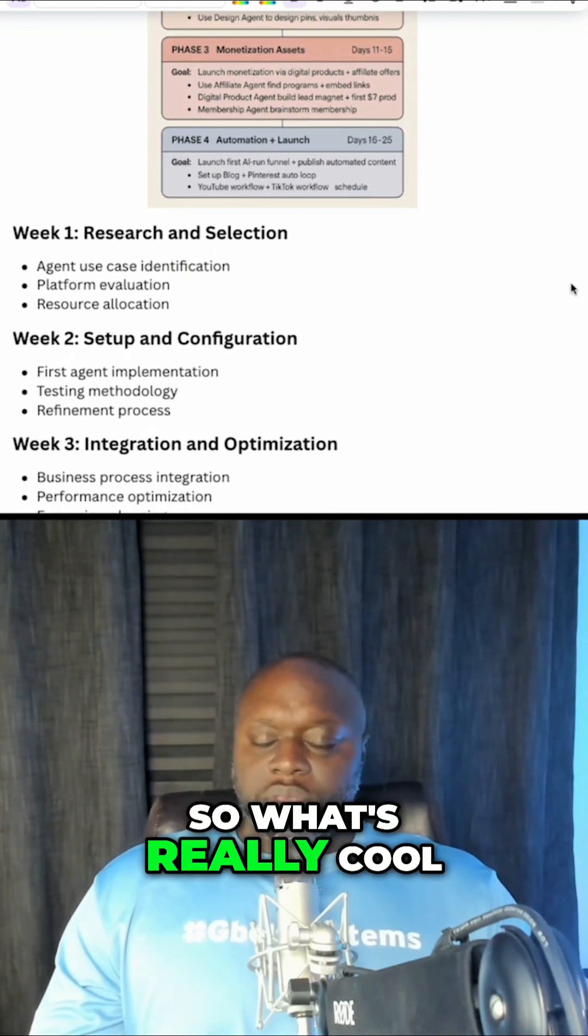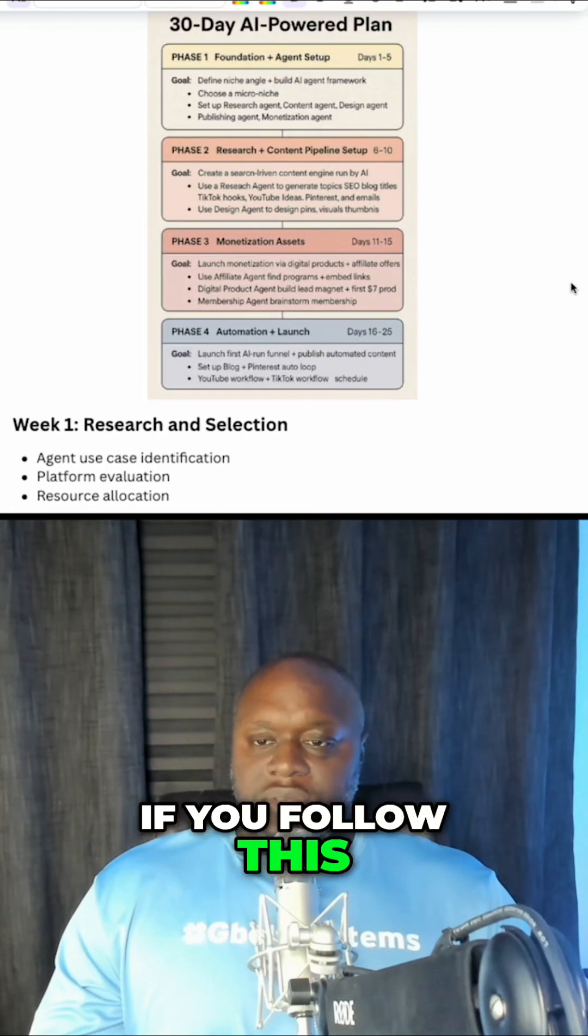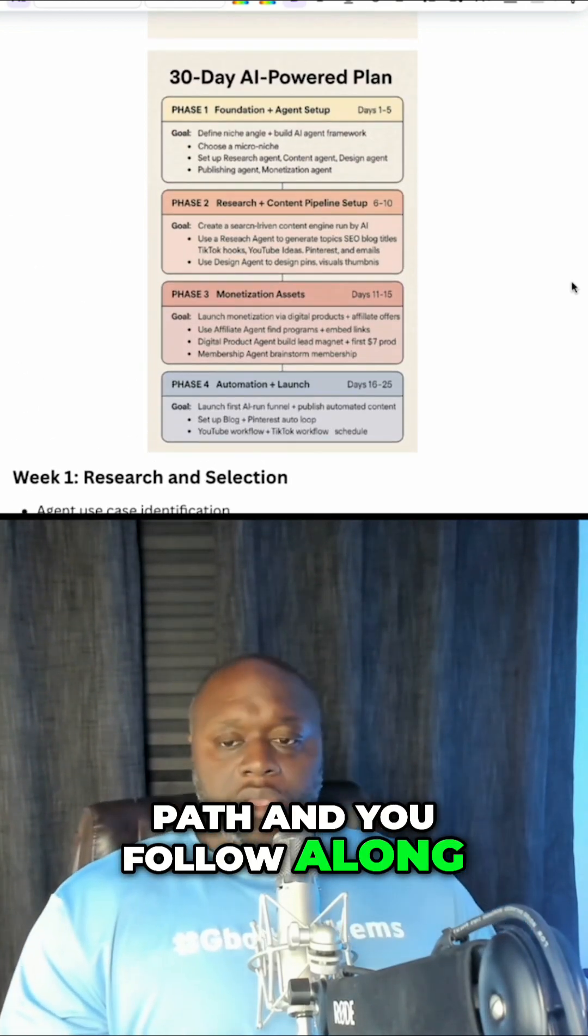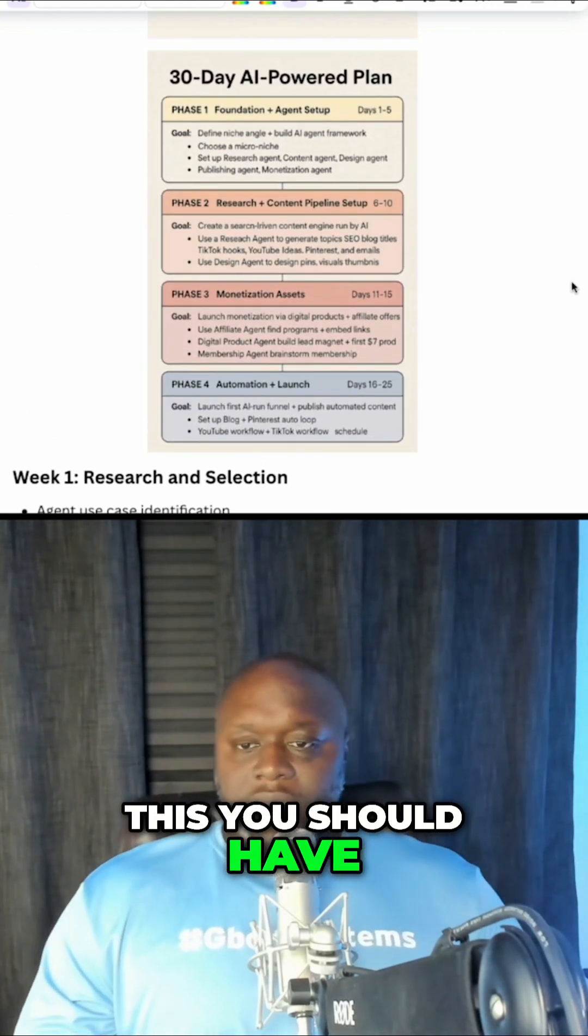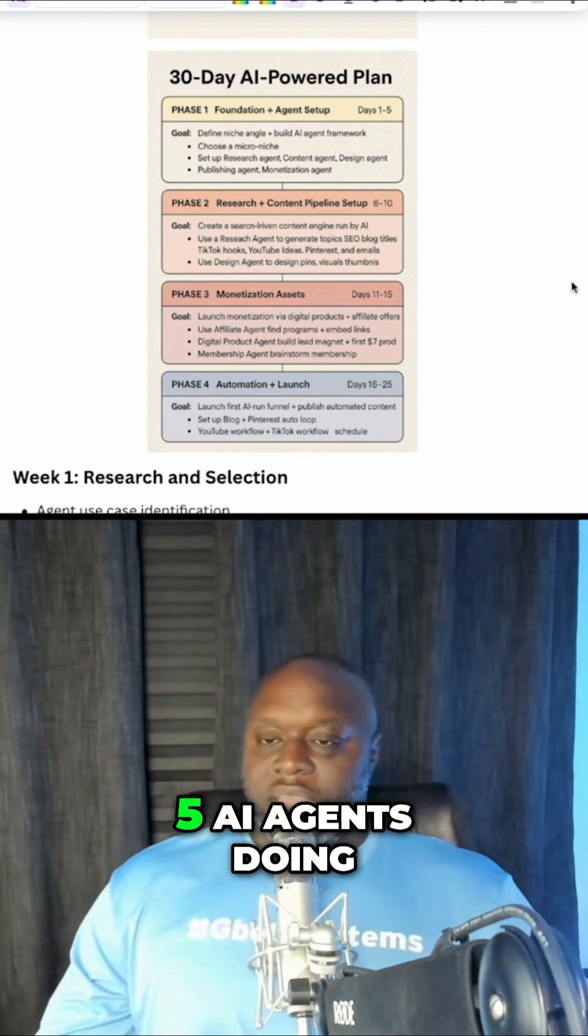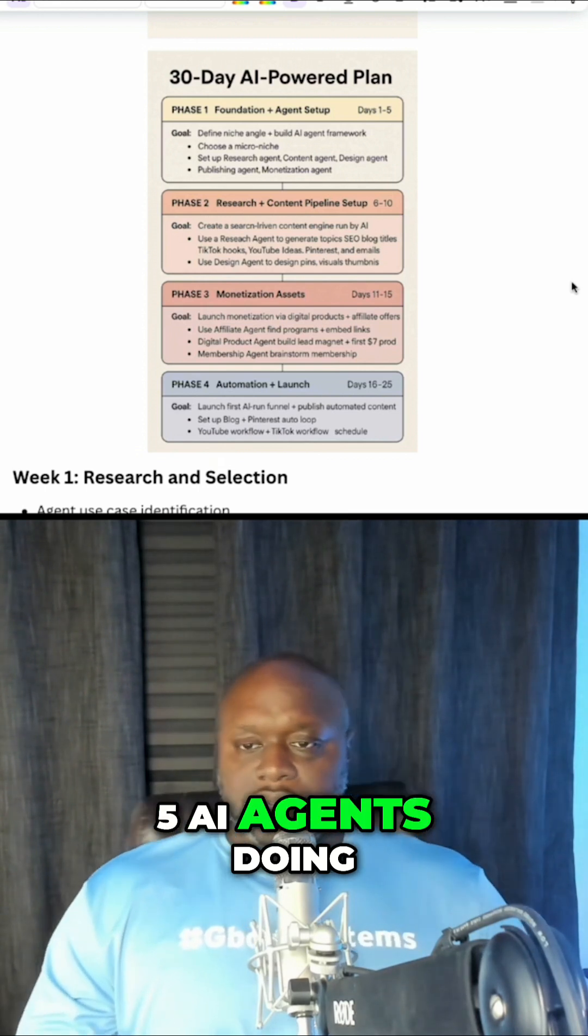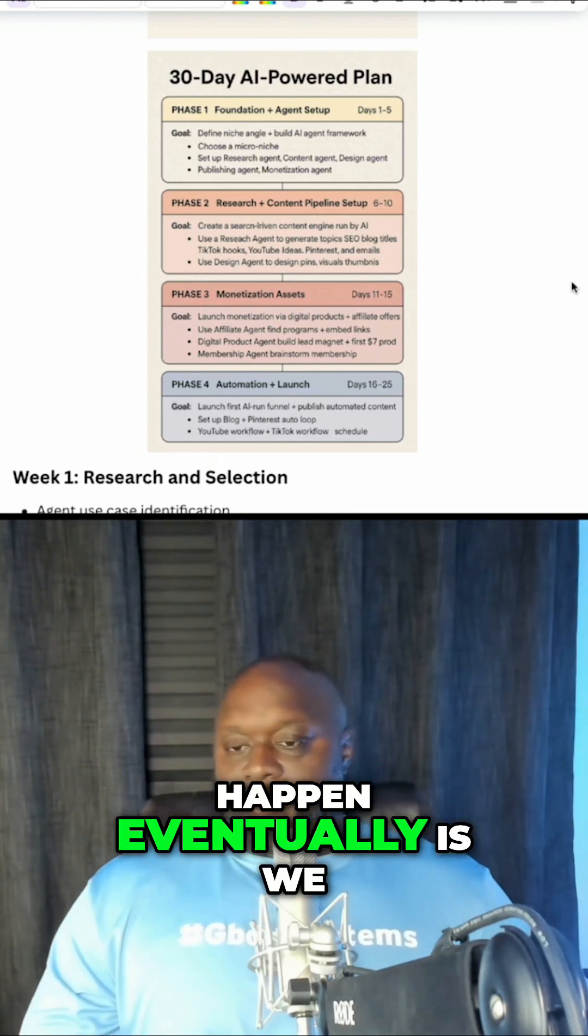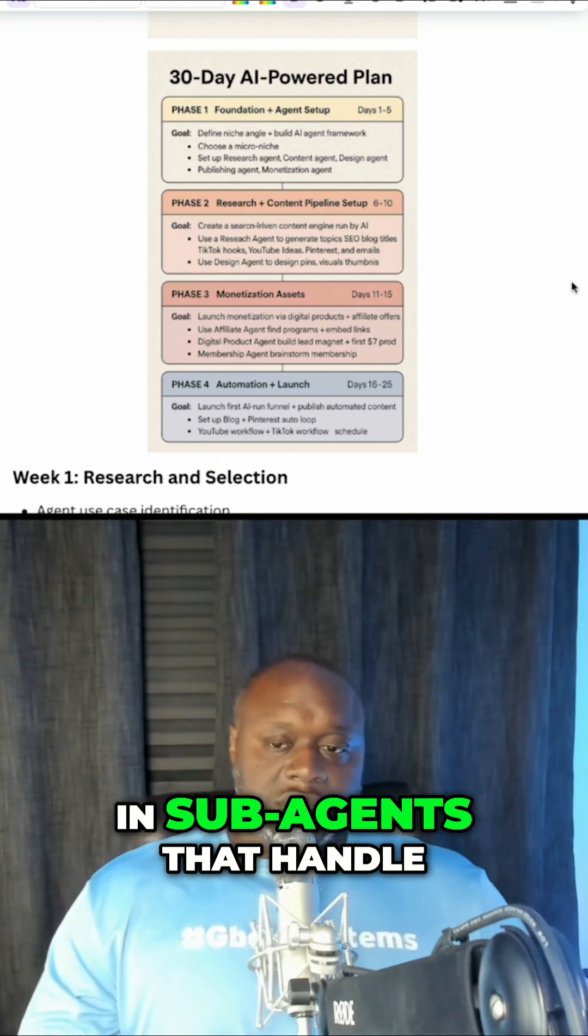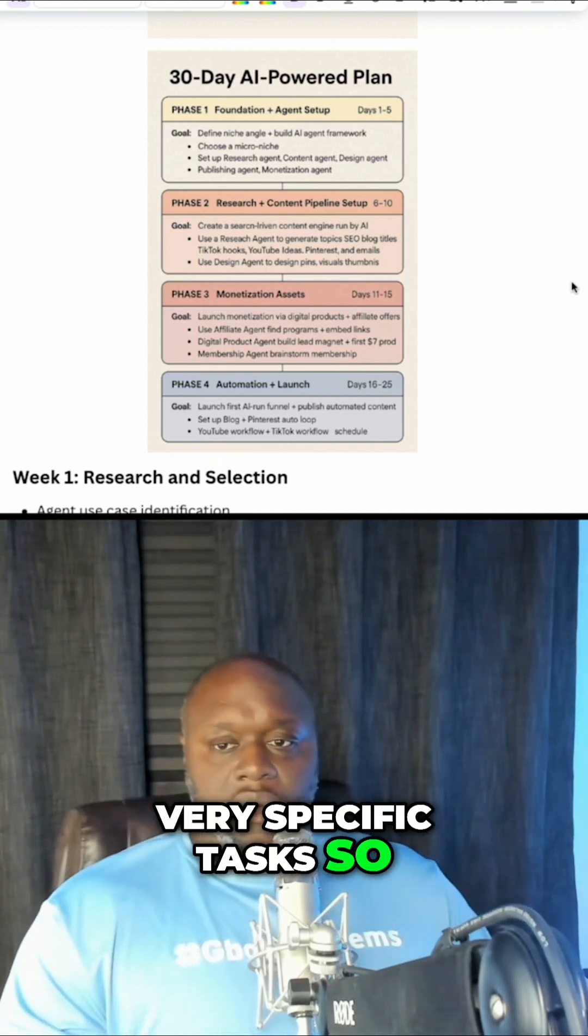What's really cool about this is that if you follow this path and you follow along, by the end you should have at least five AI agents doing things. What may happen eventually is we might have to build in sub agents that handle very specific tasks.